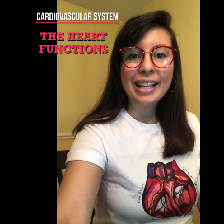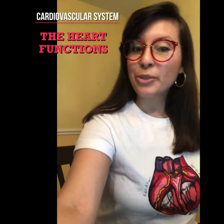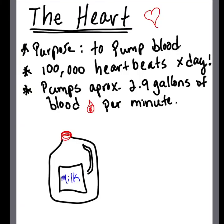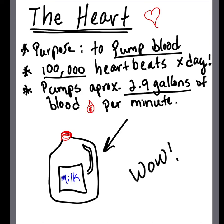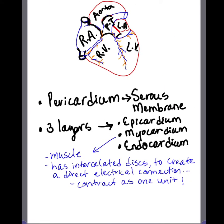Hi, welcome! I'm Dr. Gonzales, and today in this video we're going to talk about the heart. First of all, the purpose of the heart is to pump blood. A couple of facts about the heart: it beats about 100,000 times per day and it pumps approximately 2.9 gallons of blood per minute — that is basically two gallons of milk. If you imagine that, it's amazing.